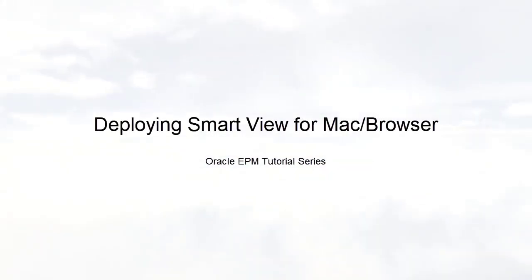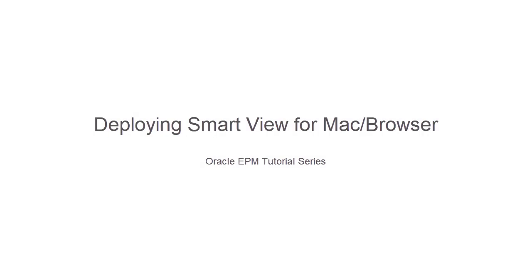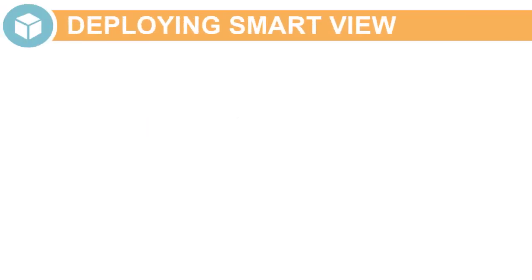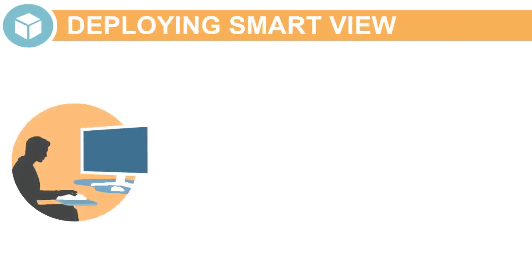In this tutorial, we'll show you how to deploy the Smart View add-in with Microsoft Office 365. The process includes three main steps.